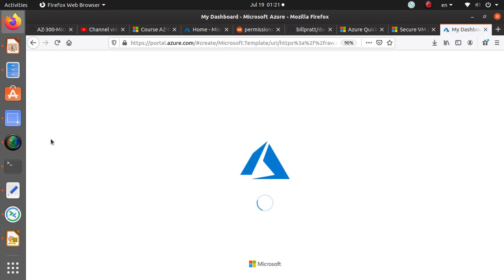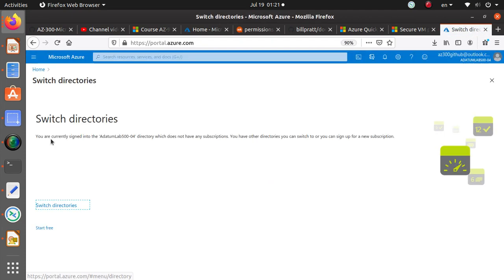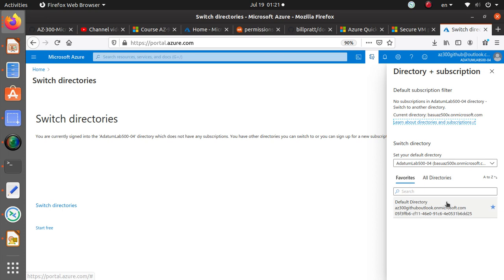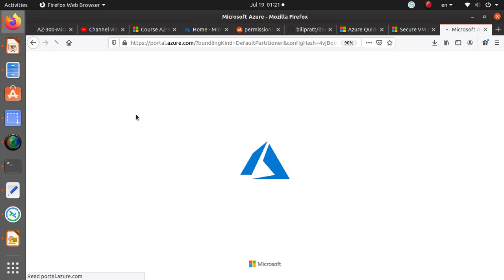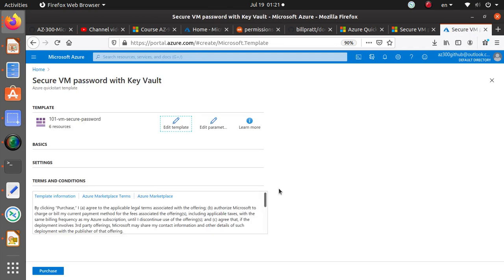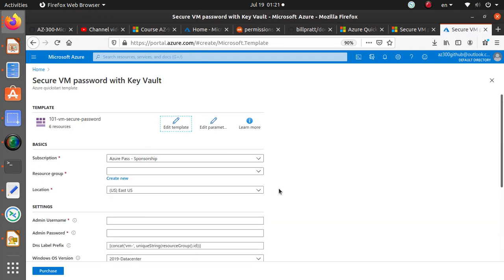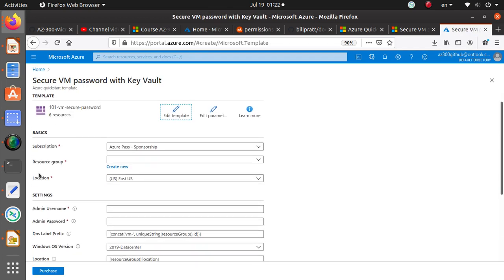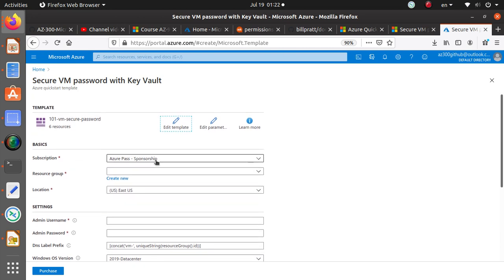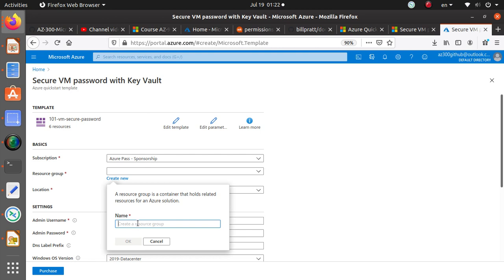Here they're asking us to switch to directory and that's right because that was not the right directory. So this is the directory where I have the deployment permissions. Right over here you see subscription is the right subscription. Resource group, I can create a resource group.